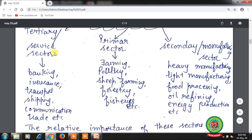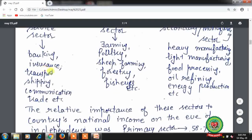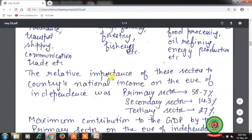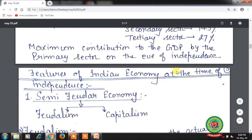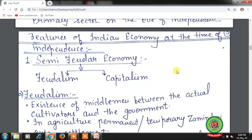In the tertiary sector, which is also known as the service sector, banking, insurance, transport, shipping, communication, trade, and interest — all these activities are there. The relative importance of these sectors on the eve of independence: primary sector contribution to GDP was 58.7%, secondary sector 14.3%, and tertiary sector contribution was 27%. So maximum contribution to the GDP was by the primary sector on the eve of independence.